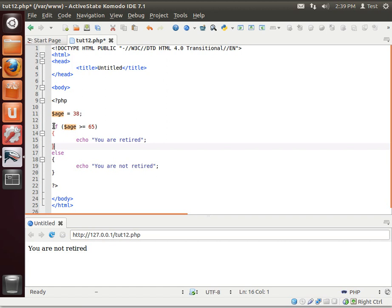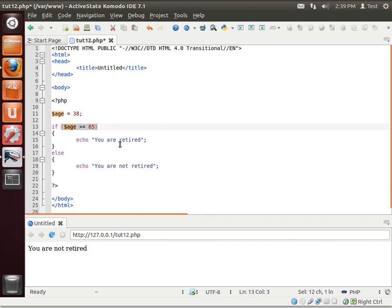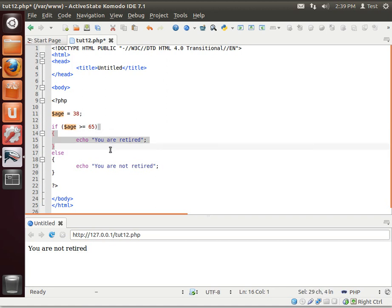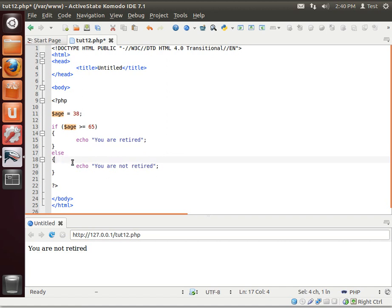it hits this if statement, evaluates this condition in parentheses, and remember your math classes from school, anything in parentheses will get executed first. So that evaluates to false. So it jumps right over this block of code down to this else statement. And an else is kind of a catch-all saying, okay, nothing happened, so do this. So then this block of code is executed, which is why it says you are not retired.